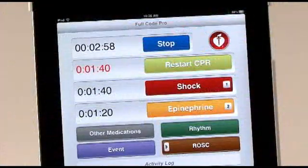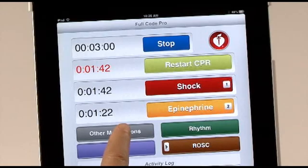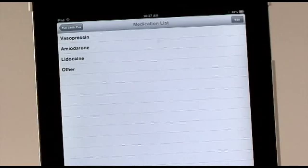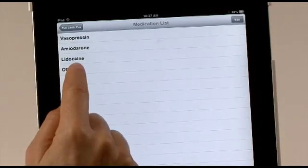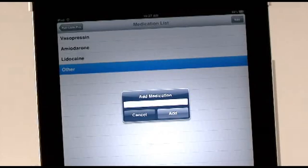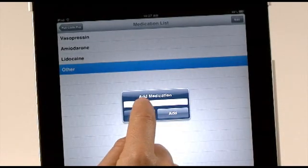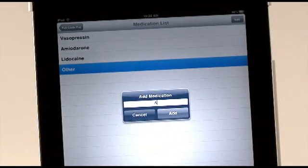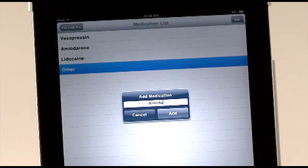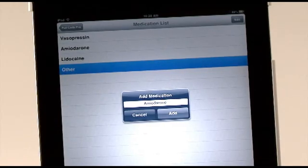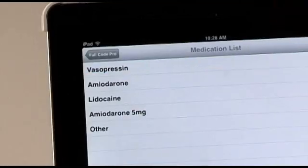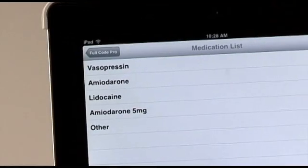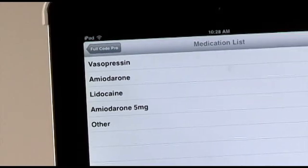If you would like to add a medication to your list, go into the Other Medications section. Touch Other at the bottom of the list. A dialog box appears, and you type in the name of the medication. You can also add specific doses of medications, such as amiodarone 5 milligrams. Your additions will become a permanent part of the lists on your app.